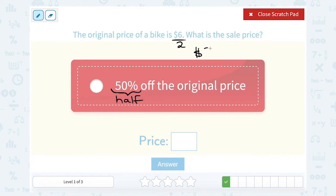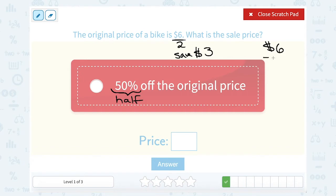So when we take 50% off, we're going to save $3. If the original price was $6 and we're going to save $3, we're going to subtract our savings, and that means we're going to pay $3.